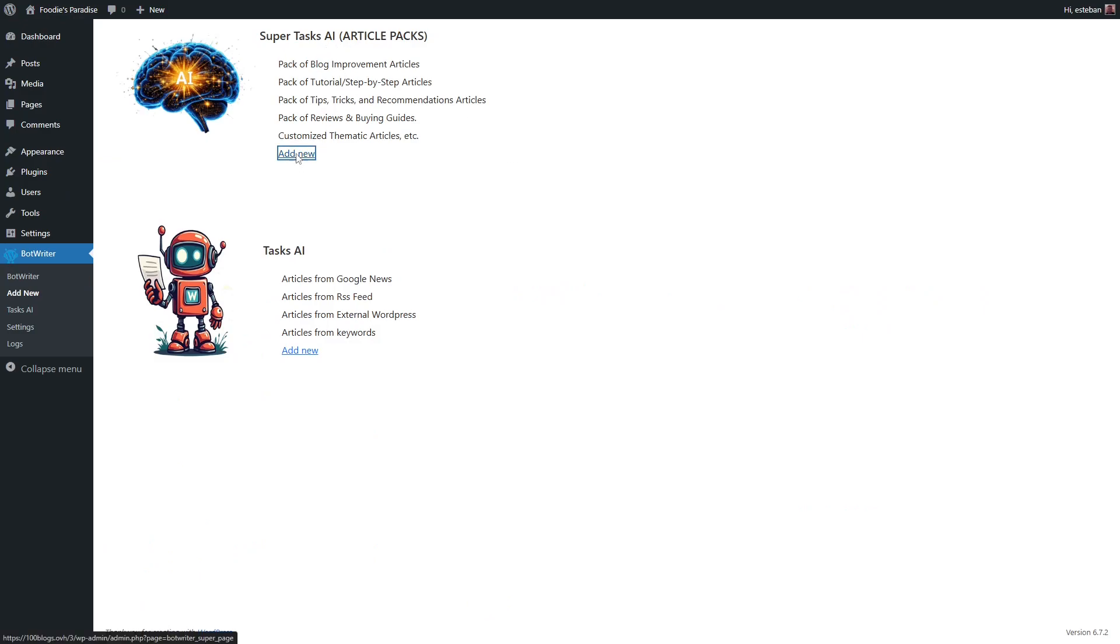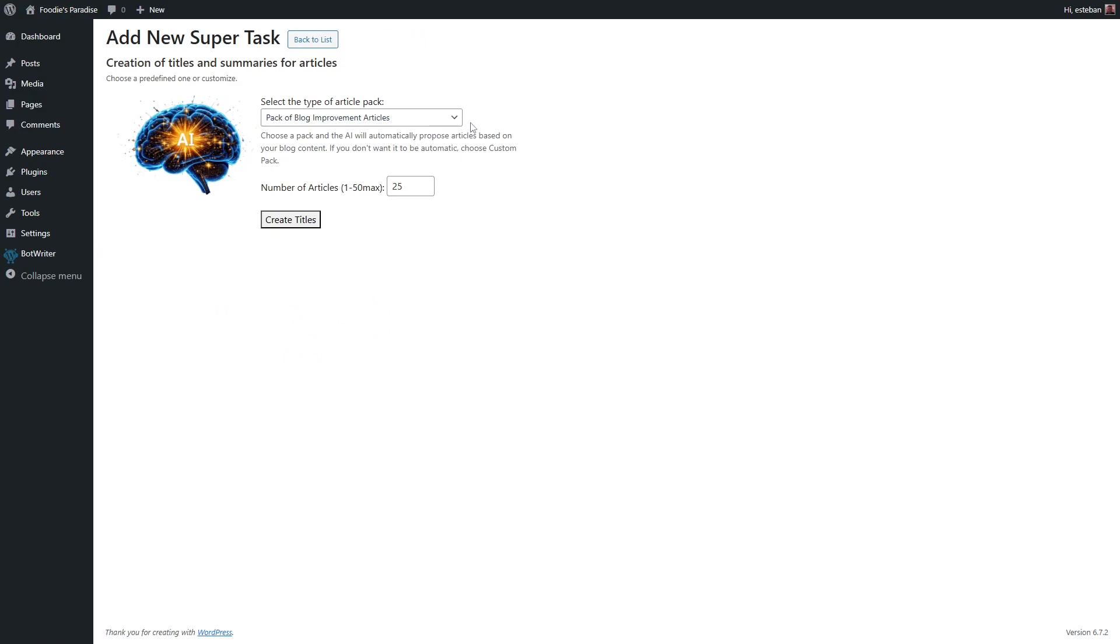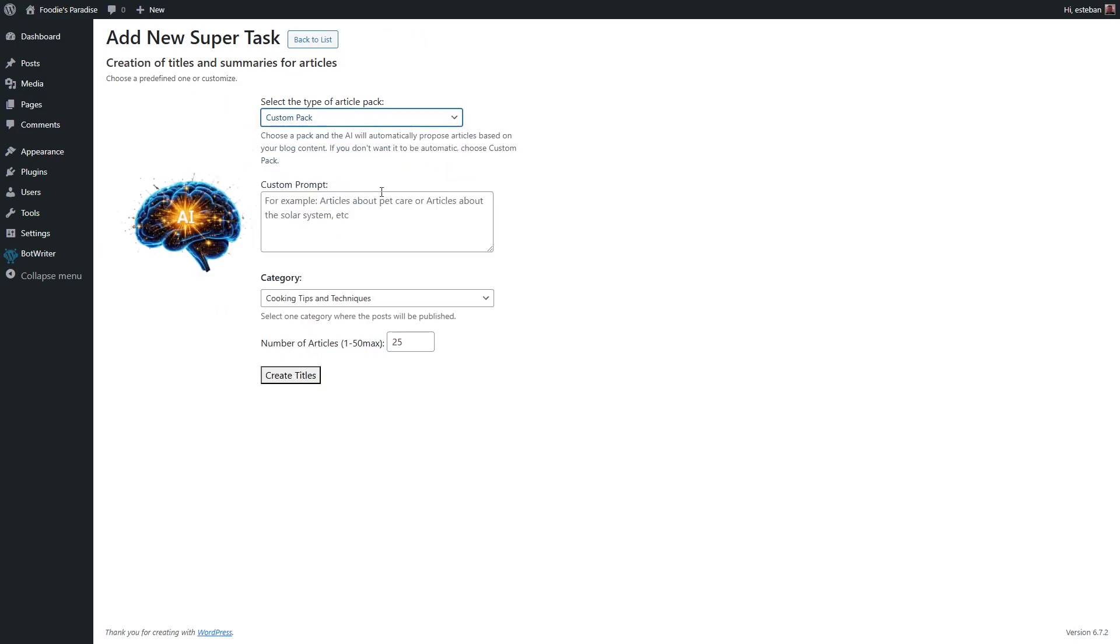Select Custom Pack, and in a custom prompt, specify the type of articles you want. In this example, we choose Weight Loss Recipes, but it could be any topic you desire.